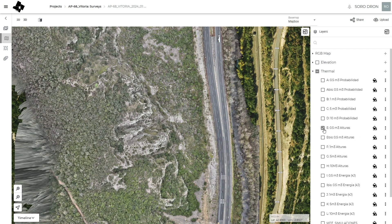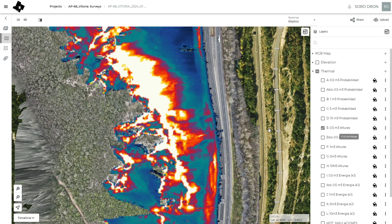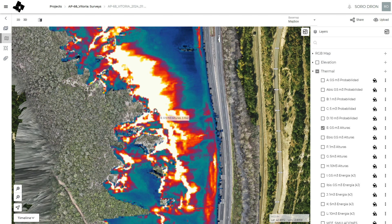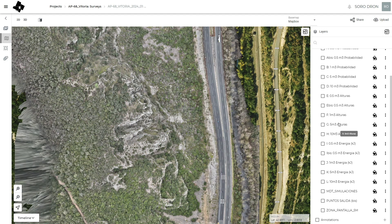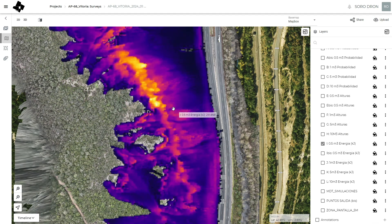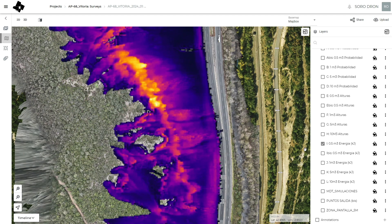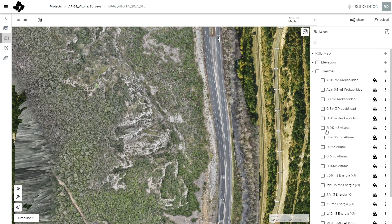We have maps of height — the height of the jumps of the rocks, which is the distance between the trajectory of the rock and the terrain. We also have height maps for all these volumes. And we have the energies — the impact energy of the block.